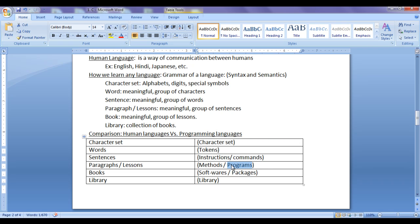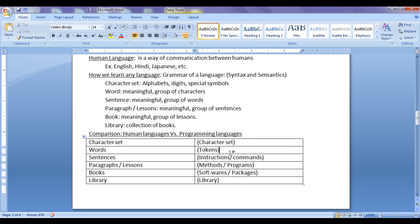Then we learn how to group these instructions to create programs or methods. Then we learn how to group these programs and make them interact to create software or a package. A group of softwares or packages in one place is called a library. A group of programs is called software. A set of instructions in a specific order is called a program. The smallest unit of a programming language is called a token. Character set in human language is the same as character set in programming language. Words in human language are the same as tokens in programming language. Instructions and commands in programming language correspond to sentences in human language. Methods or programs are similar to paragraphs and lessons. Softwares and packages are similar to books.